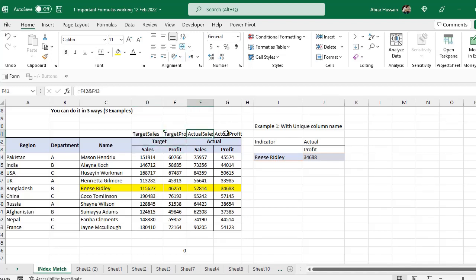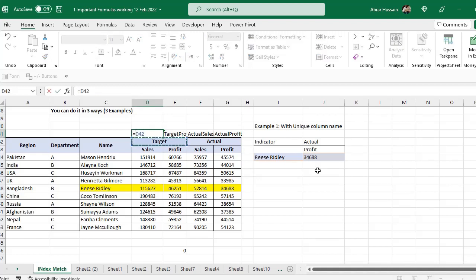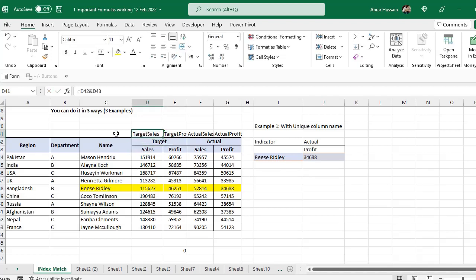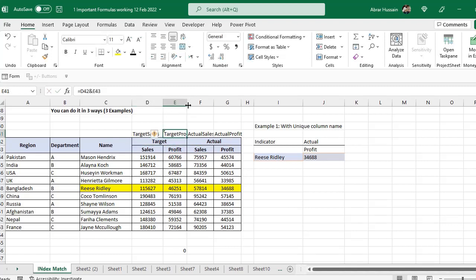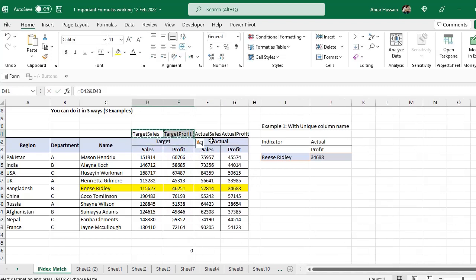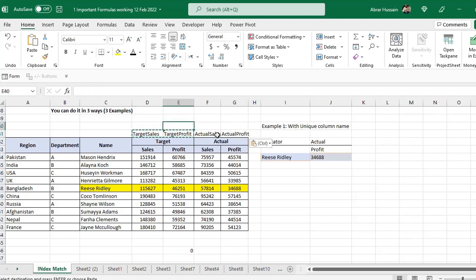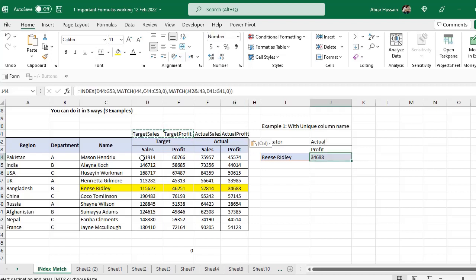We can develop that easily with just the & formula. For example, this one and this one — so here I have a target sales column, and there should not be any space. Now I select this one and this one so I will have a target profit column. Now I will copy both of these and paste them here, so I can have target sales, target profit, actual sales, actual profit.